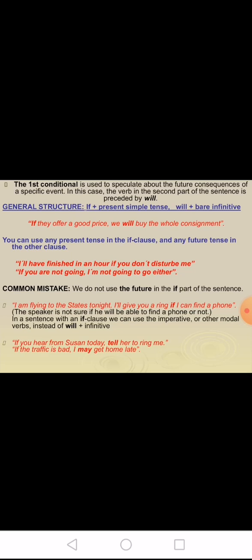You can use any present tense in the if clause and any future tense in the other clause. For example: I will have finished in an hour if you don't disturb me. If you are not going, I'm not going to go either. Common mistake: do not use the future in the if part of the sentence. Example: I'm flying to the States tonight — I'll give you a ring if I can find a phone. The speaker is not sure if he will be able to find a phone.